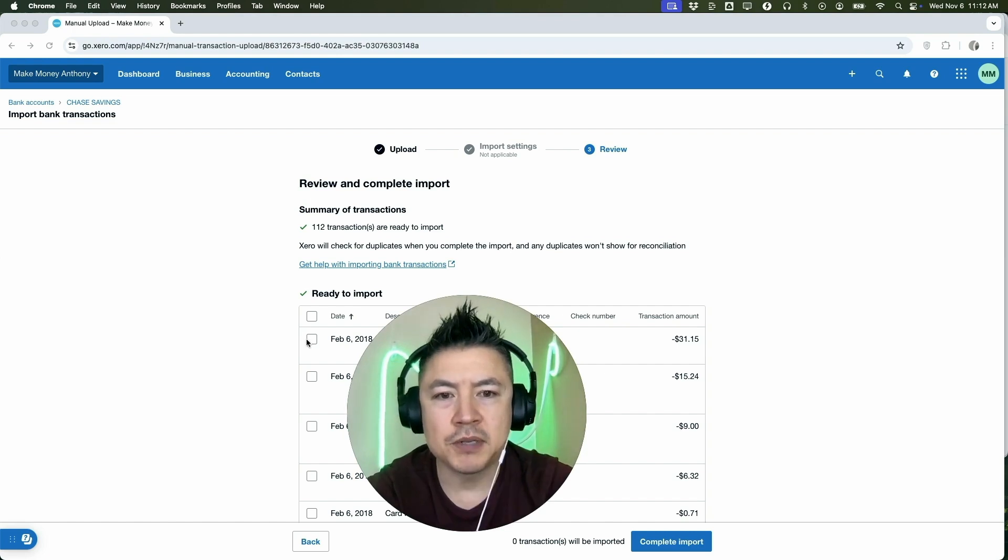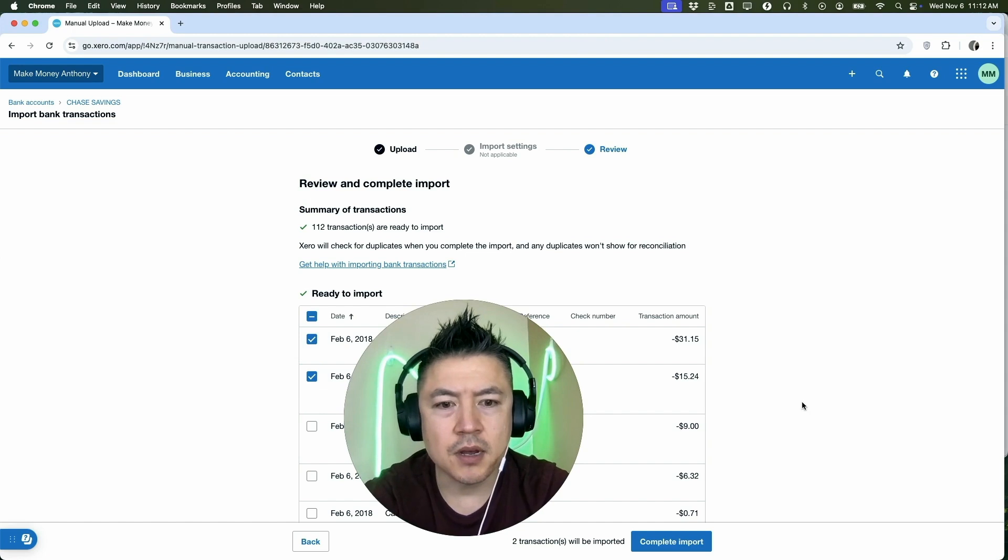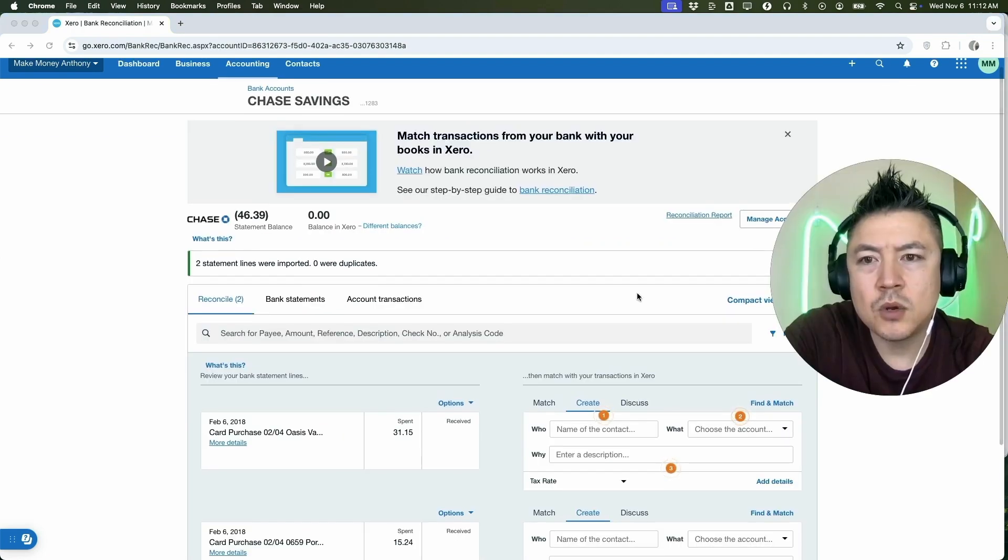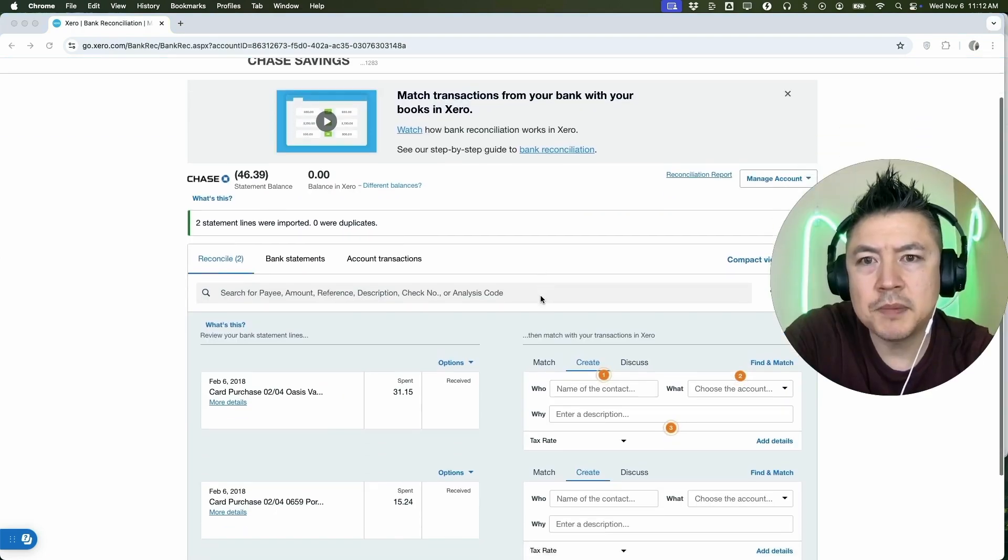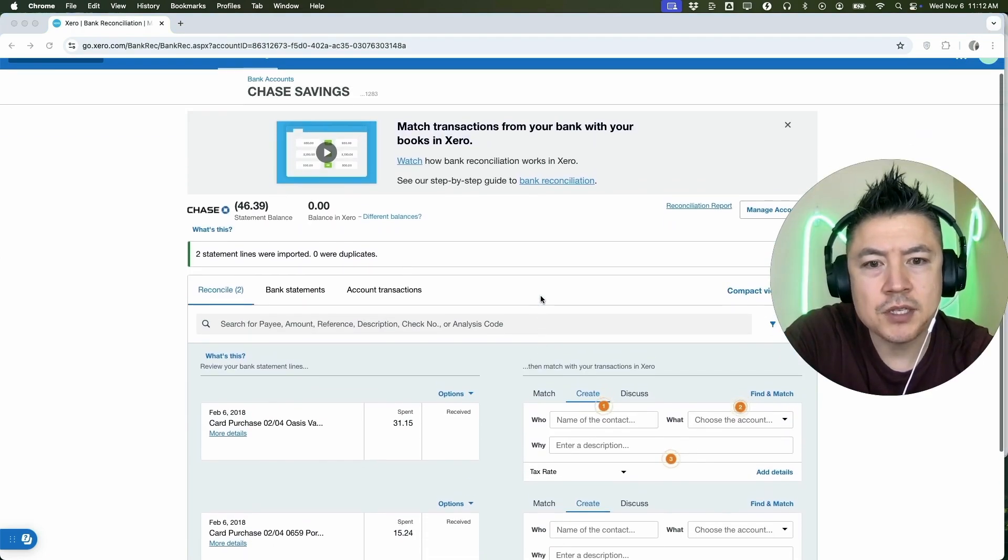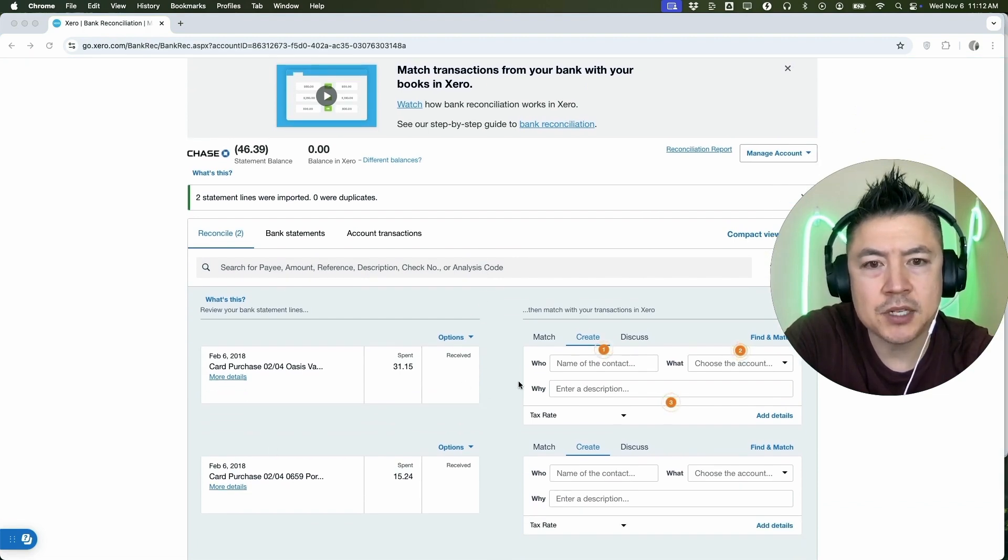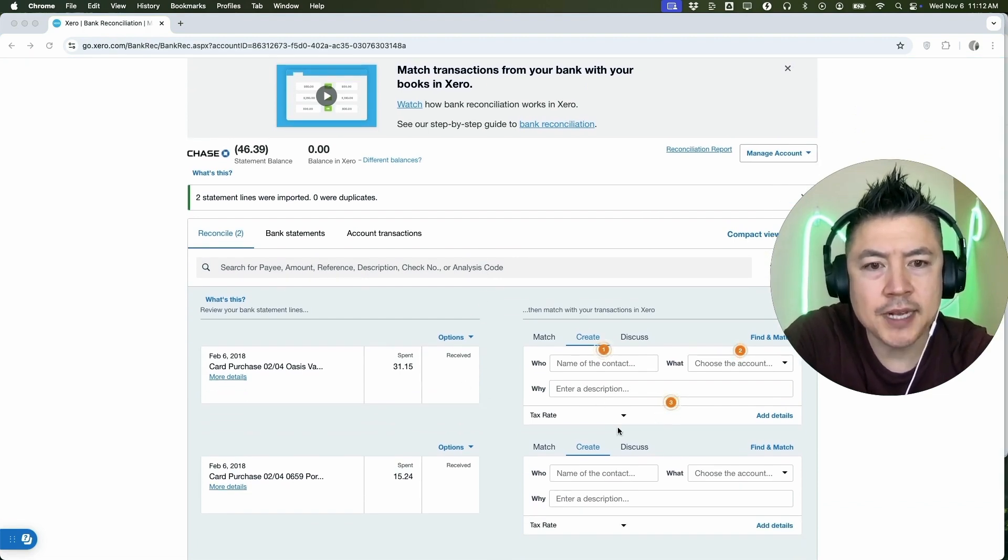So for the purpose of this video, I'll just go ahead and use this one and this one right here. All right, next we're going to click on Complete Import. Okay, a quick second later it brings me here into my bank account. So now with those two transactions we imported, we can go ahead and start reconciling them and categorizing them right here.